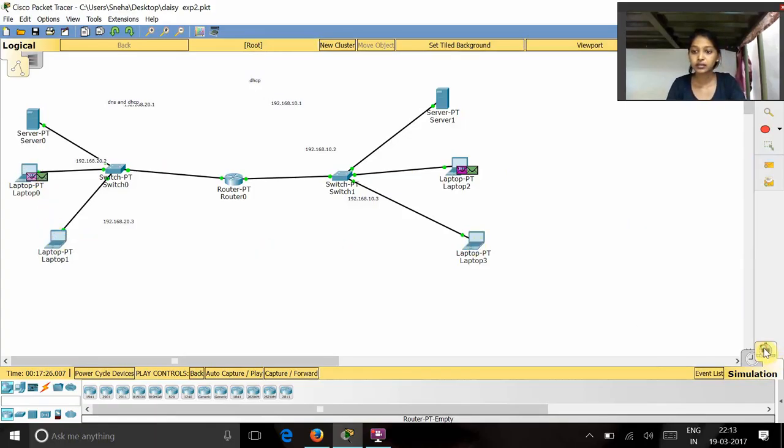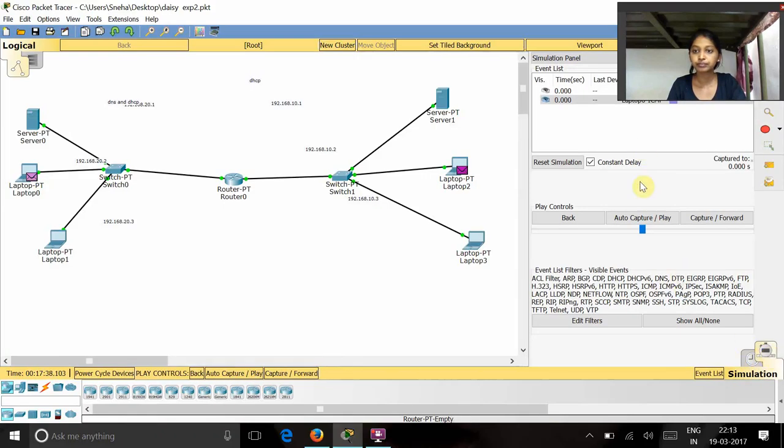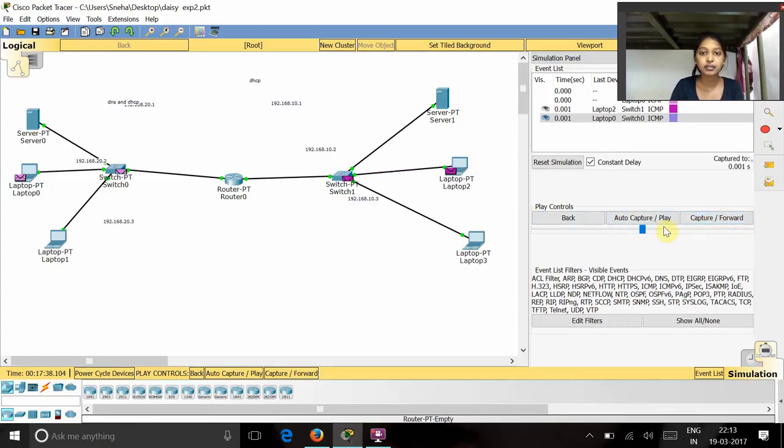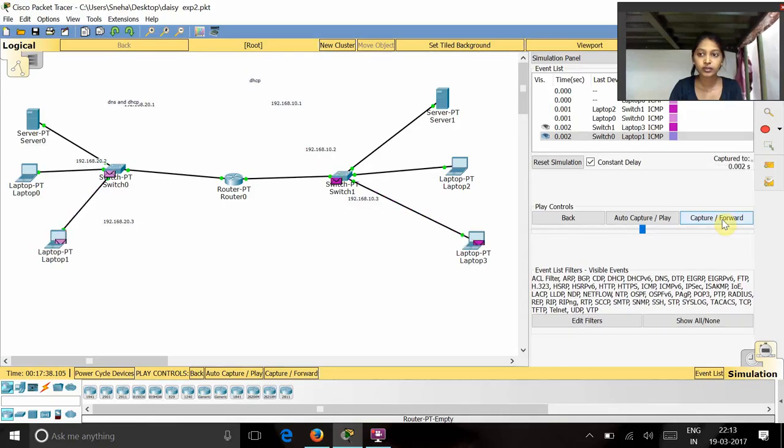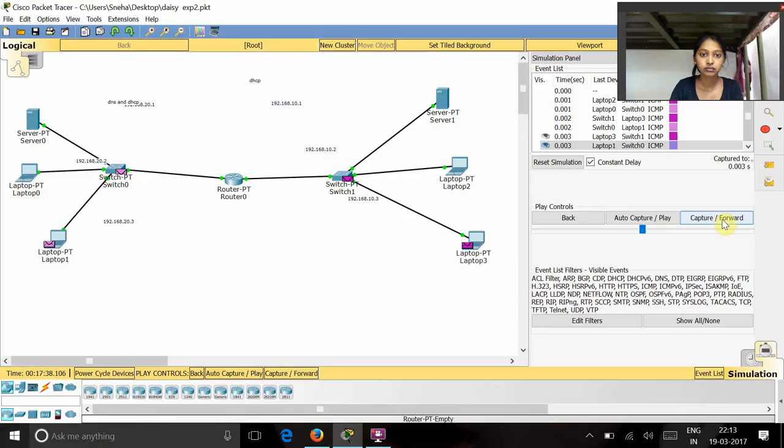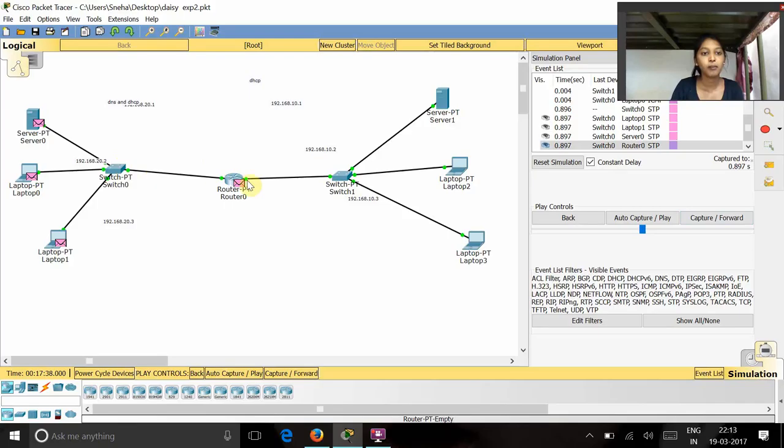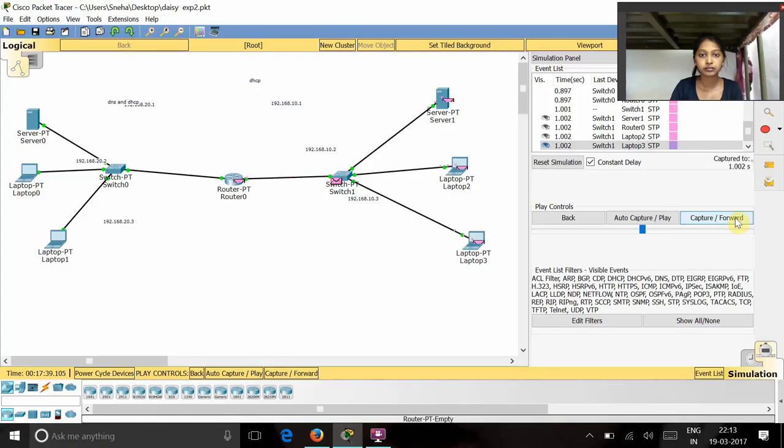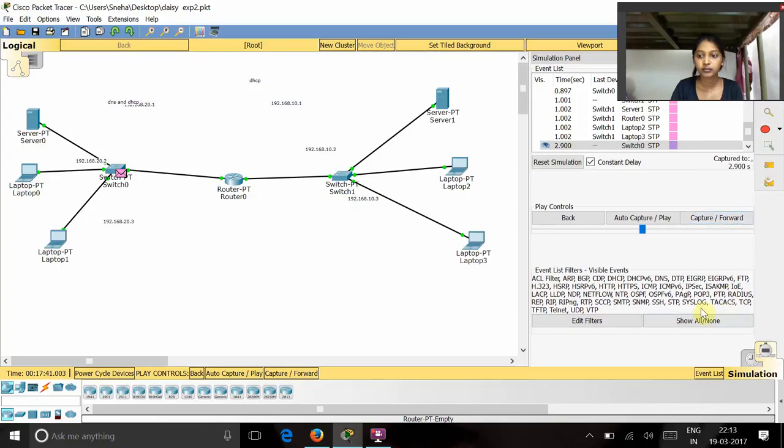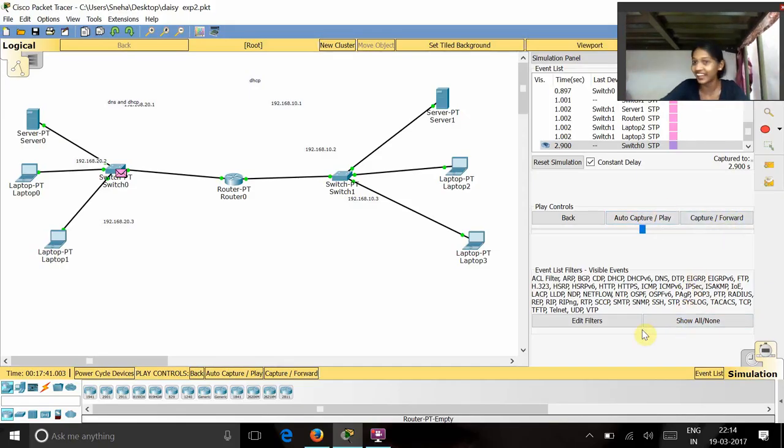Now let's see this. Here we can see the packets passing. Now you can see the packets passing.